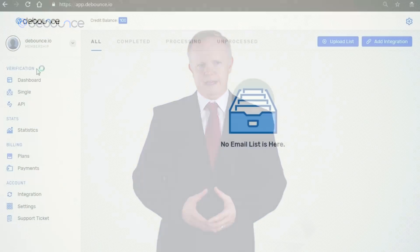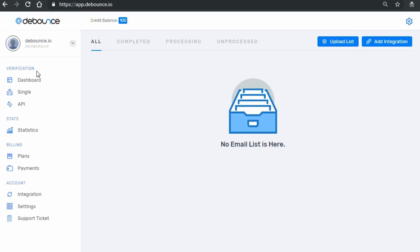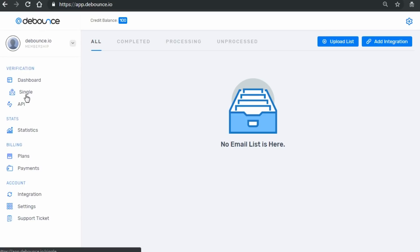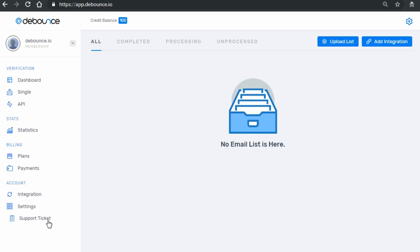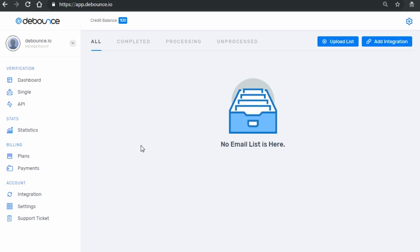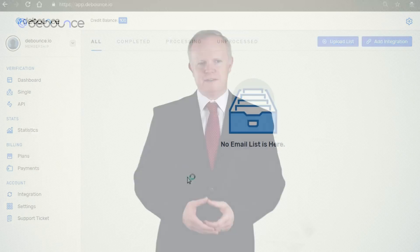Now, in the dashboard, you're going to see a few different things: verification methods including list upload, single verification, and API; statistics; payment options; support; and your account settings. So let's start by uploading and verifying a list.